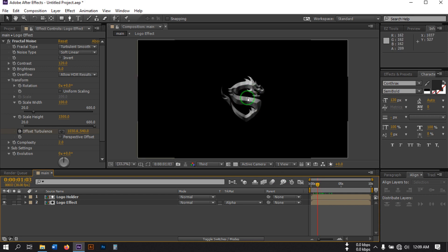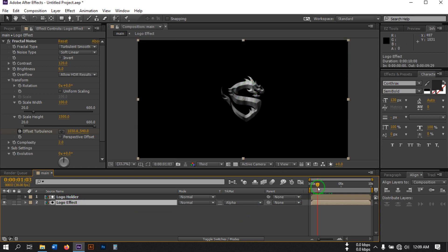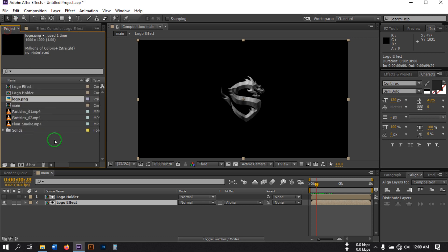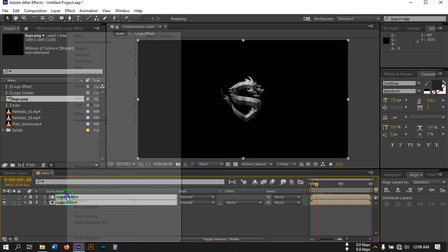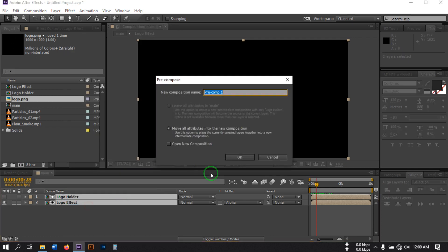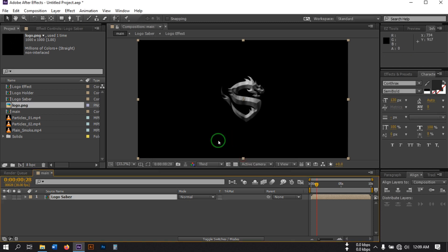By the way, if you don't want this kind of effect, you can leave this step. Now go to the project window, select all of these layers and right-click, select Pre-compose, then rename it to 'Logo Saber'. At this point I'm going to use a free plugin called Saber from Video Copilot. You can download this plugin from videoCopilot.net — I'll also put the download link in the video description.